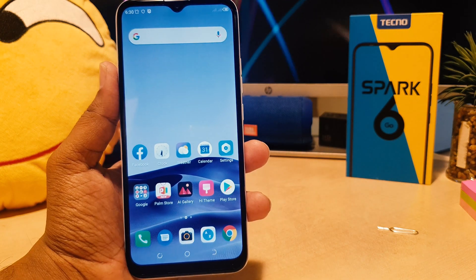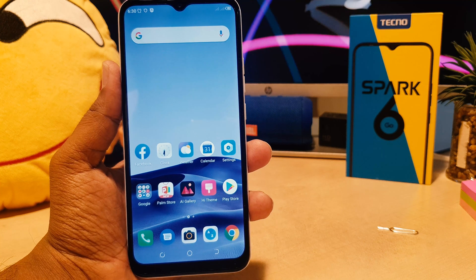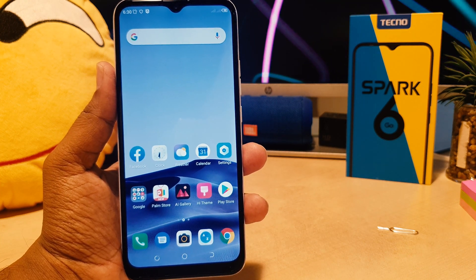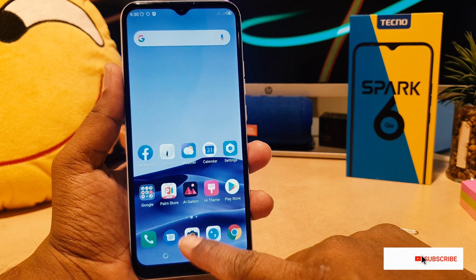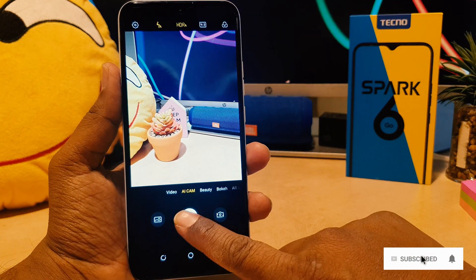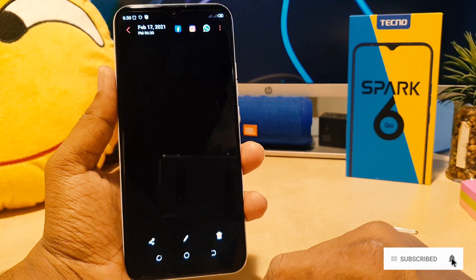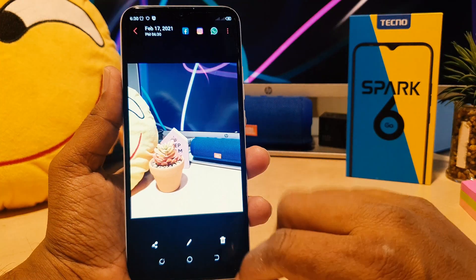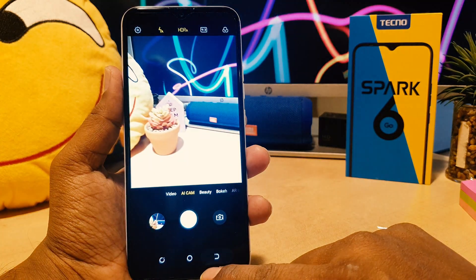You might have recently bought this Tecno Spark 6 Go and you are wondering how to enable the watermark. If I open the camera and take a picture, when I go to view the picture I can see there is no watermark appearing. If you want to enable the watermark in Tecno Spark 6 Go, here's what you need to do.